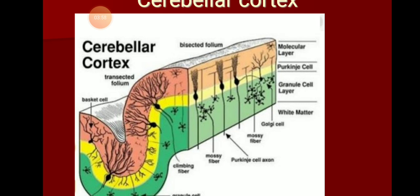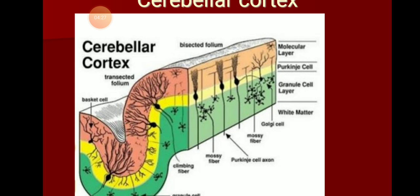Information reaches the cerebellum from different parts — from the spinal cord, from the cortex, from the medulla — via efferent fibers. Whatever their source, the fibers reaching the cerebellum are broadly classified as climbing fibers and mossy fibers. Mossy fibers are the most numerous; climbing fibers are only few.